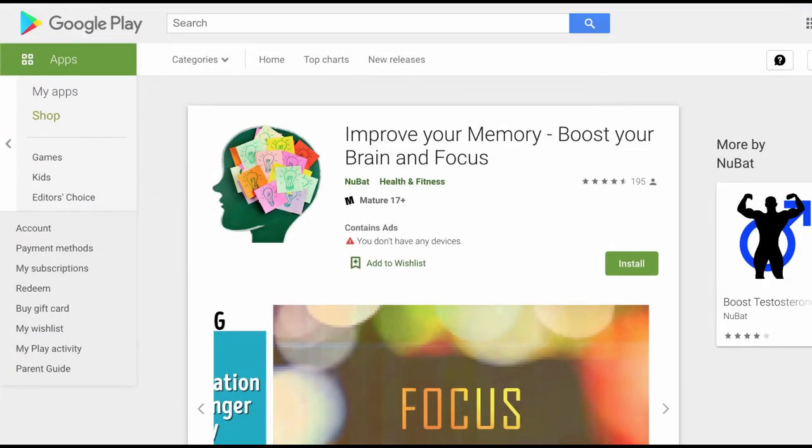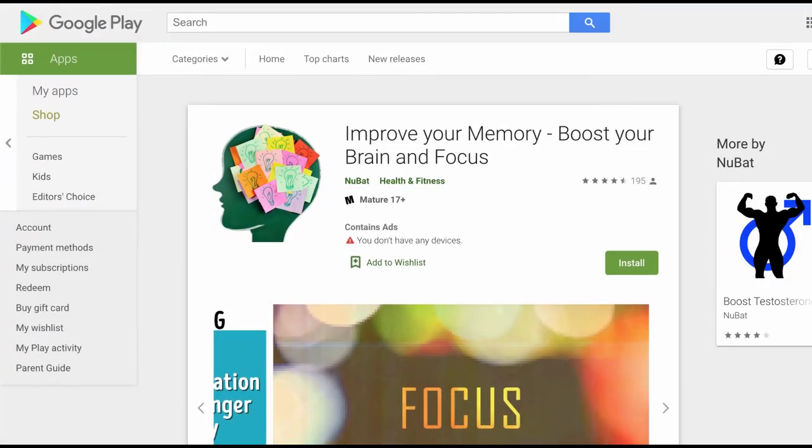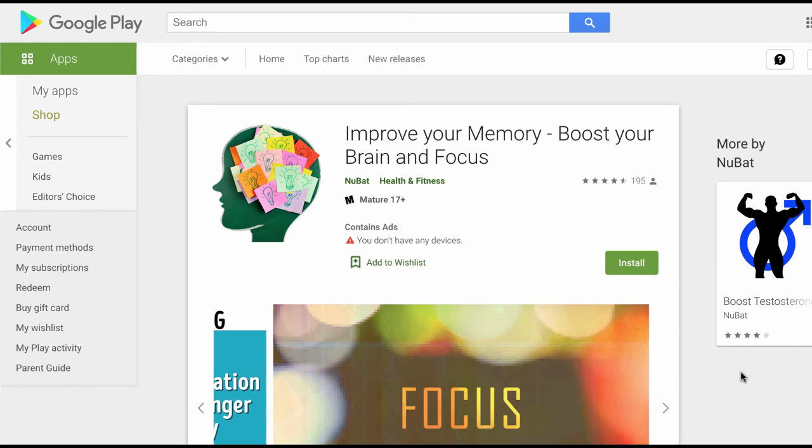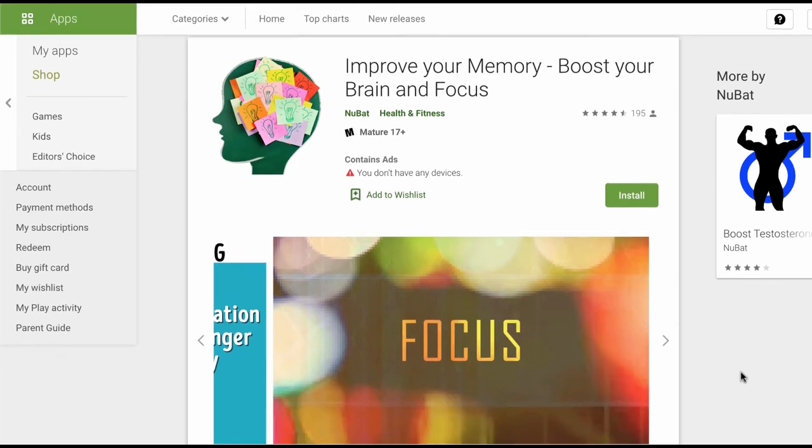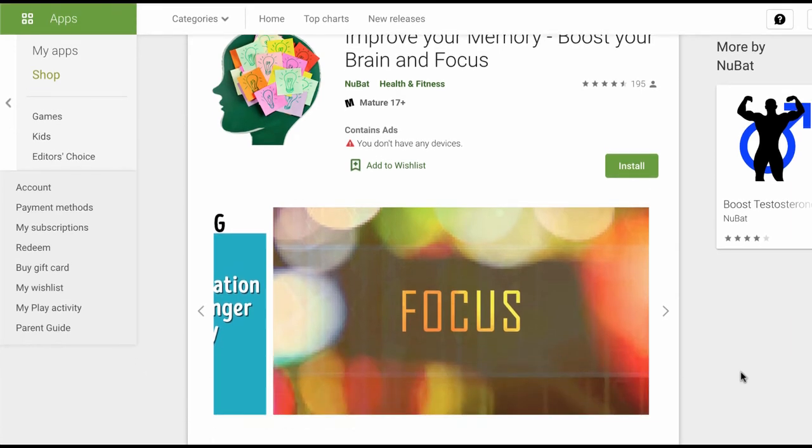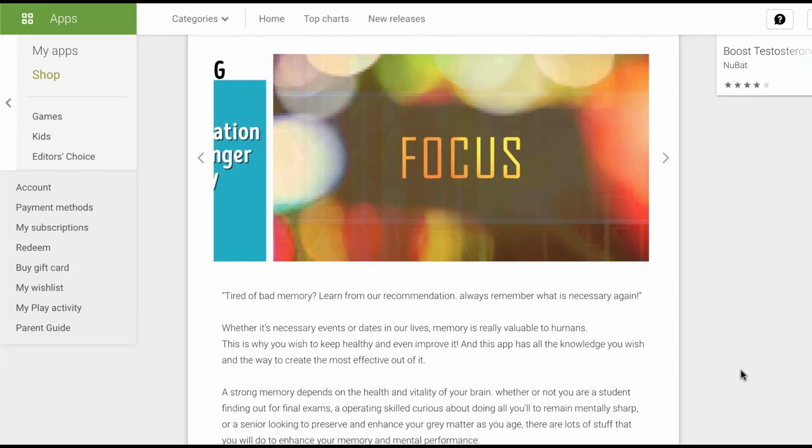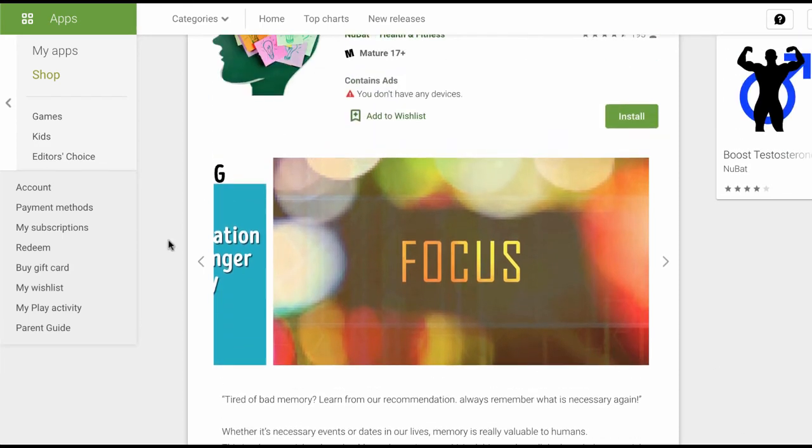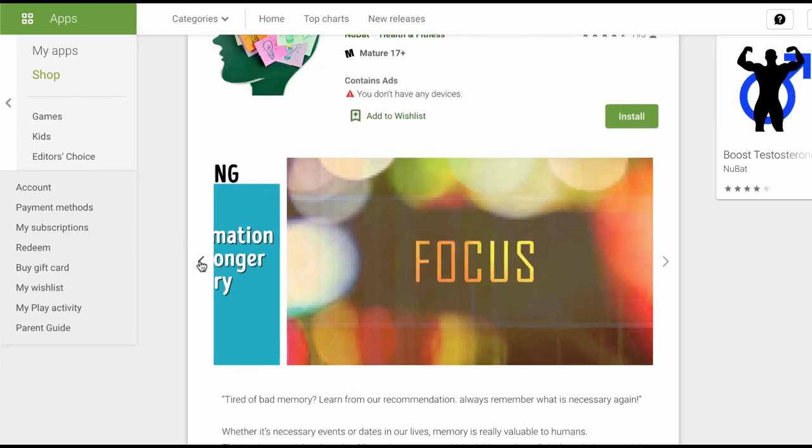The next mindfulness tool has to do with memory. On the Google Play store, you can type in the following title: improve your memory, boost your brain and focus. Look for this logo with the post-it notes. Unfortunately, you cannot install it on your laptop, but it needs to be used on a Google Play capable device such as an Android. This app is really neat.